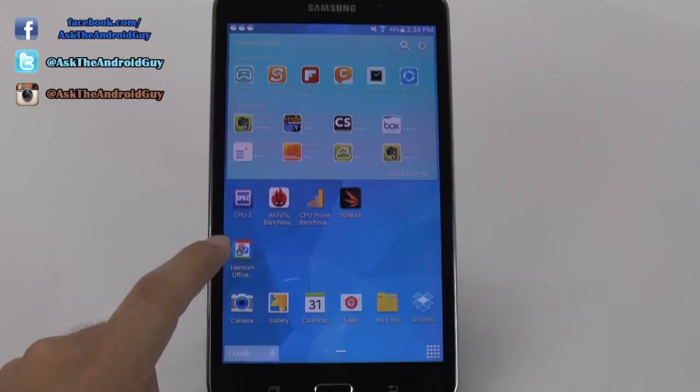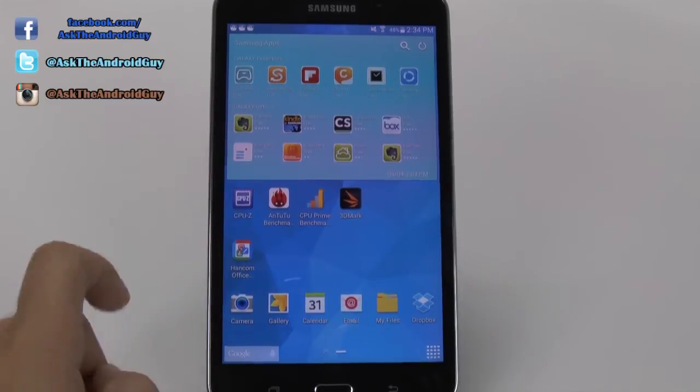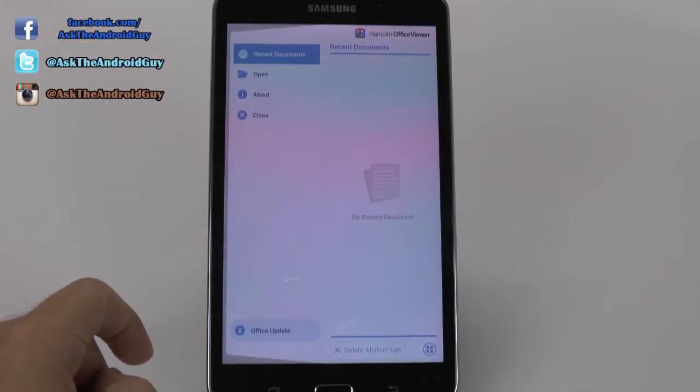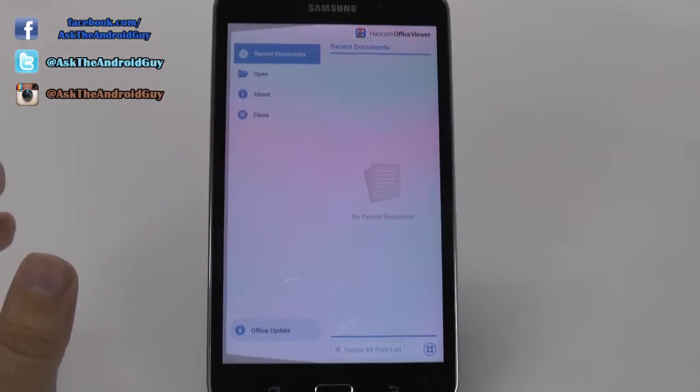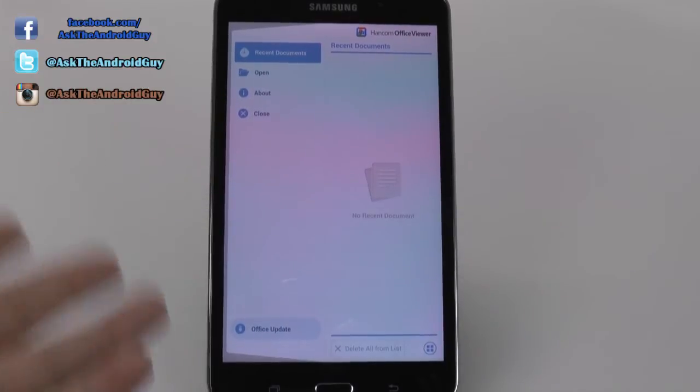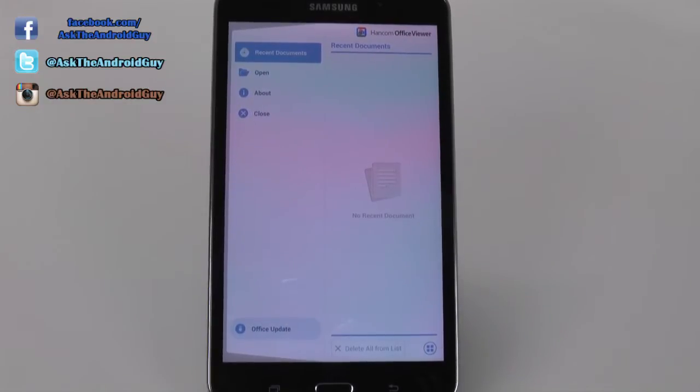Now if we go right here, you will launch the Handcom viewer. What this allows you to do is view any Word, PowerPoint, or Excel document. However, after that you can't really do anything.